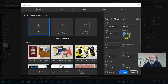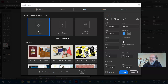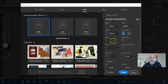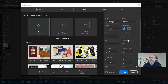Facing pages is the setting you check to create a spread. A spread is two pages side by side — one represents the left page and one represents the right page. Since we're just going with one page, you can uncheck that box.